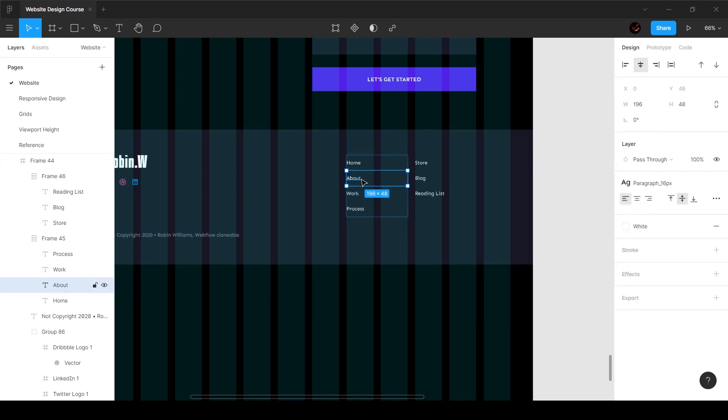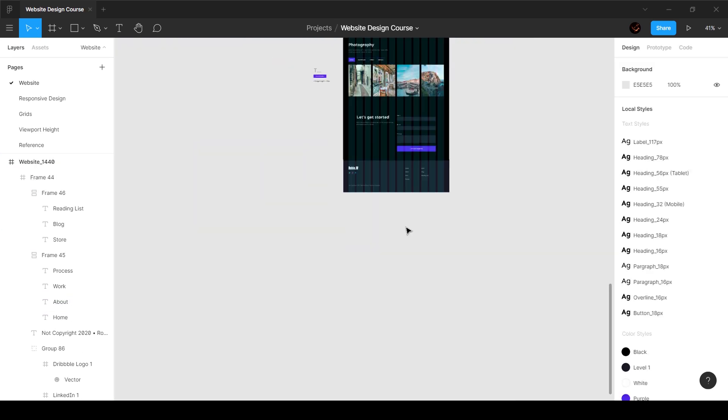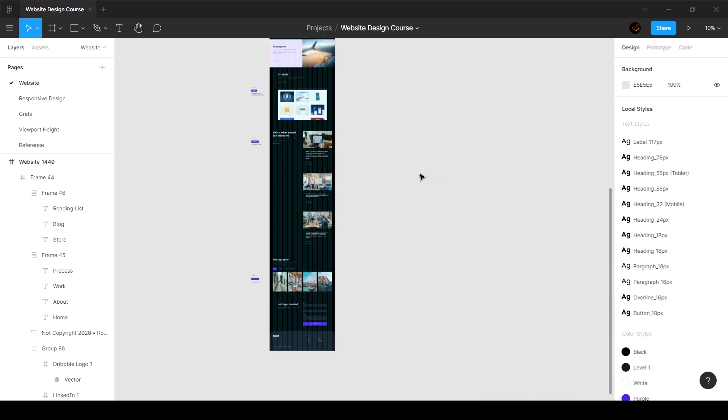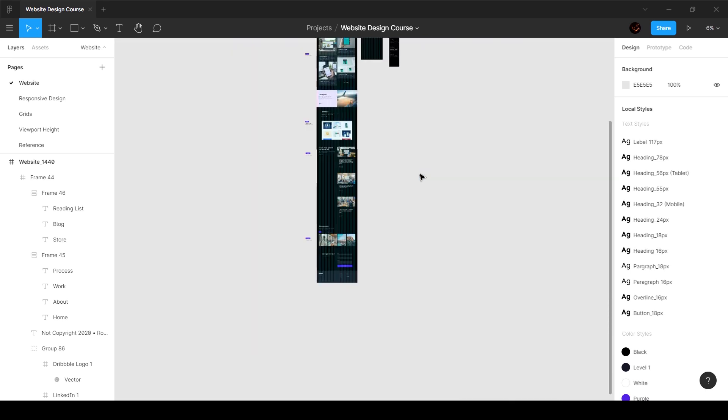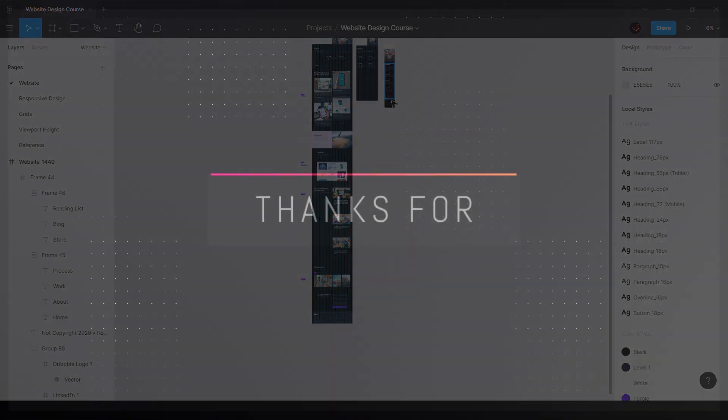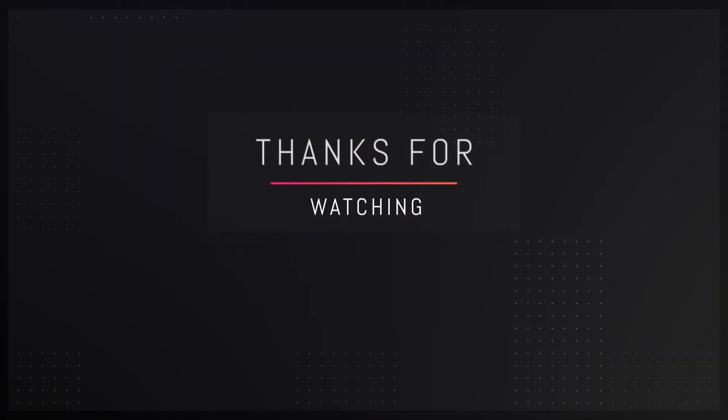That's pretty much it. In the next video we're going to go ahead and make the rest of the designs, rest of these sections responsive for tablet and mobile breakpoint. So I'll see you guys in the next video.